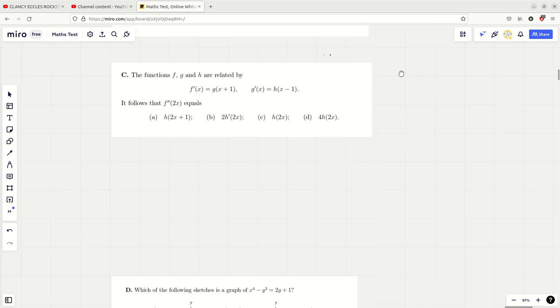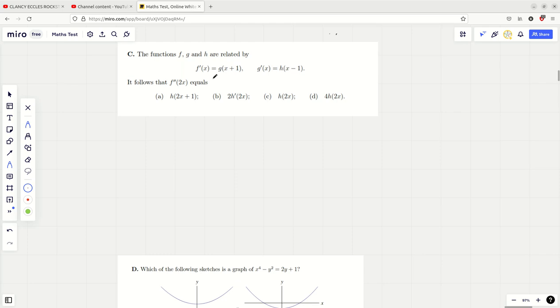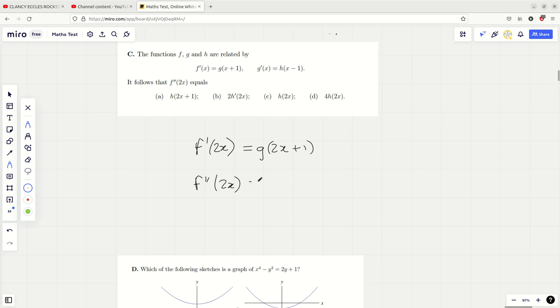Part C — this looks like an abstract function question. We need to find f double dash of x. We know f dash of x, but we need to find f double dash of 2x. First, let's write down what f dash of 2x is — that's simply replacing x with 2x. Now if I want to differentiate this, I do need to use the chain rule. So I differentiate inside the function, getting a 2, and then differentiate f dash of stuff, which gives f double dash of the 2x.